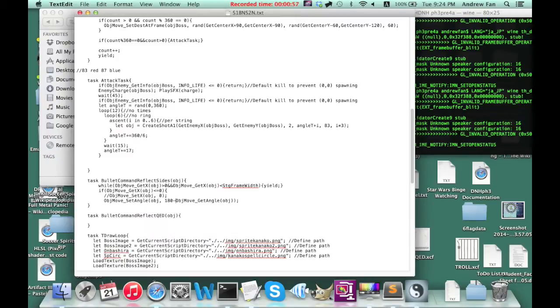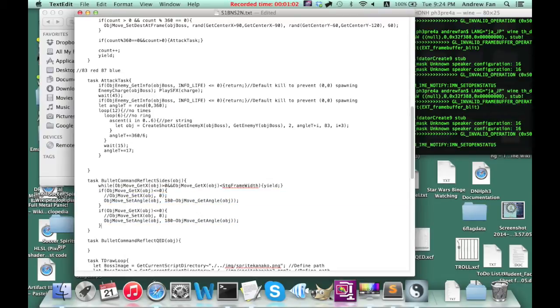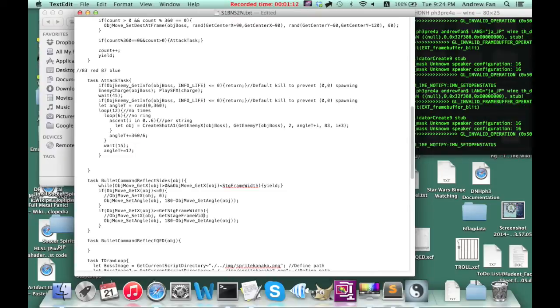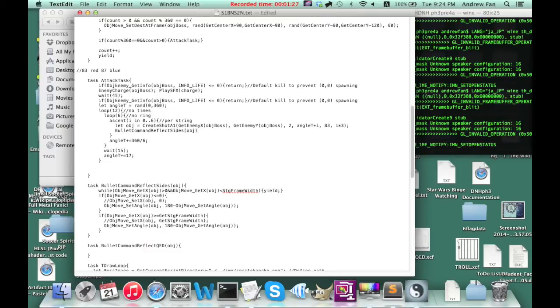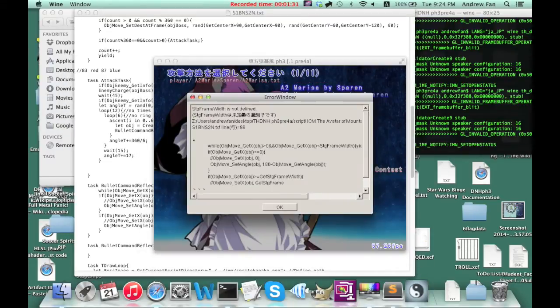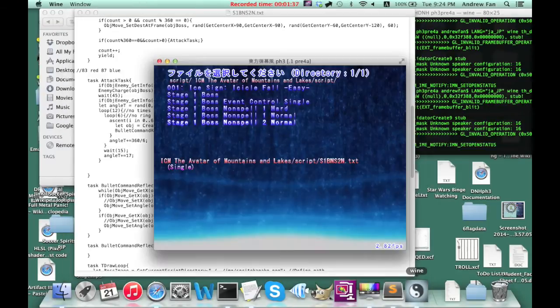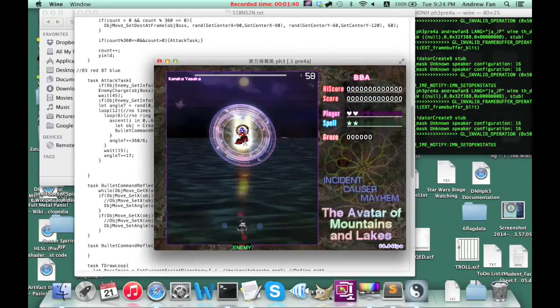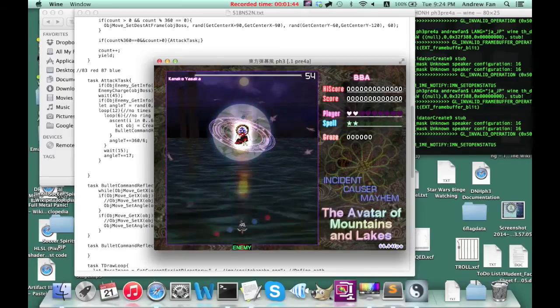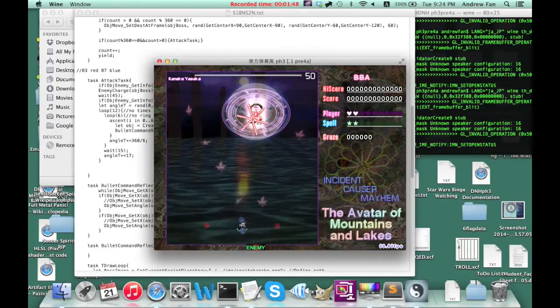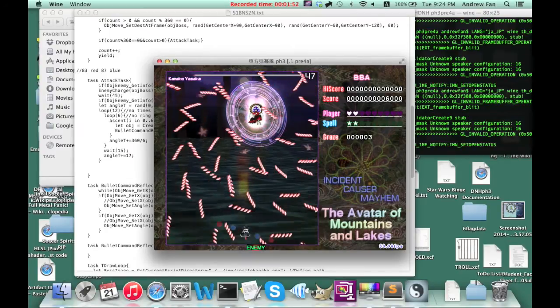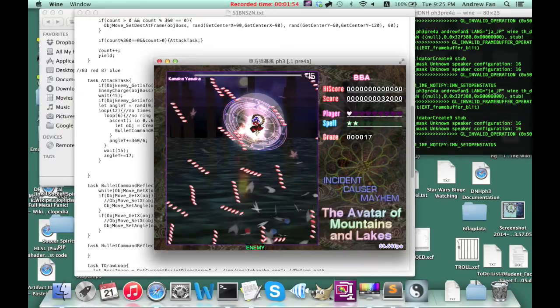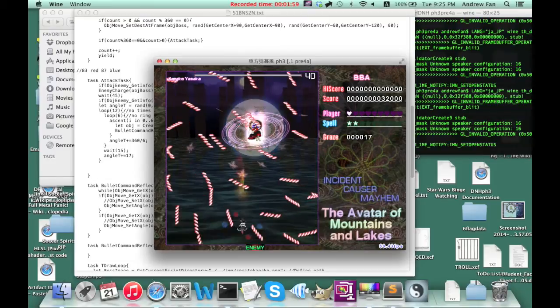So I'm going to actually now tell this. Well, I have to do the other side first. Wait a second. Greater than or equal to GetStint Frame Width. I keep entering state instead of STG. Bad habits. I'm going to tell the actual bullet to do that. And yay! They're reflecting.